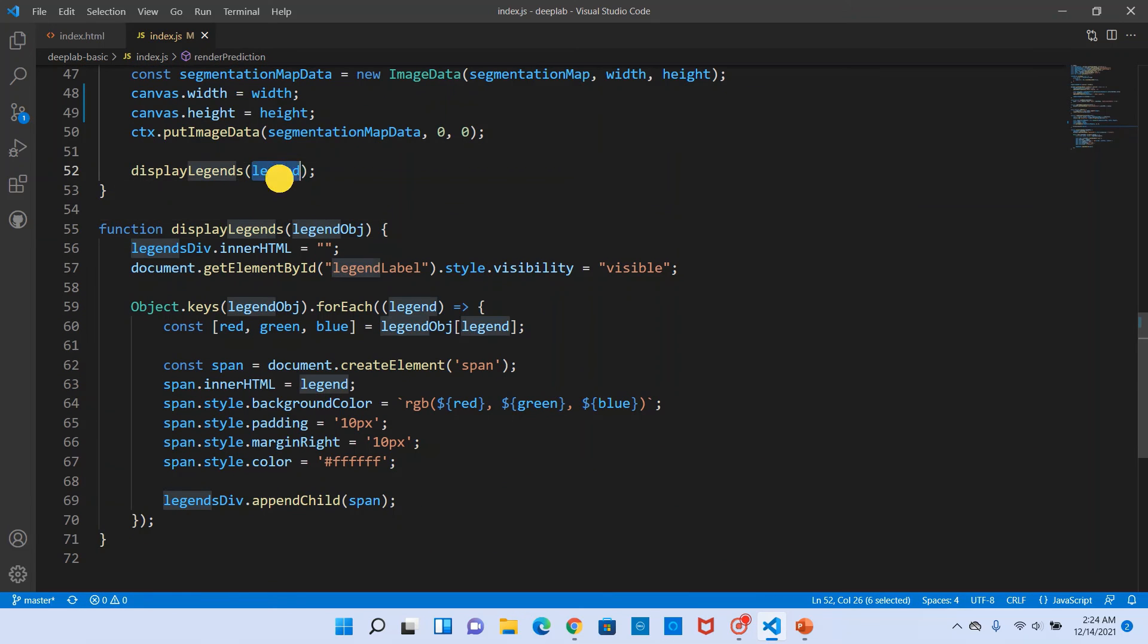And then finally we will display the legends. In displaying the legends we have this legend object. Legend object contains the different object classes and an array, an associated array which basically contains three values: RGB color codes.